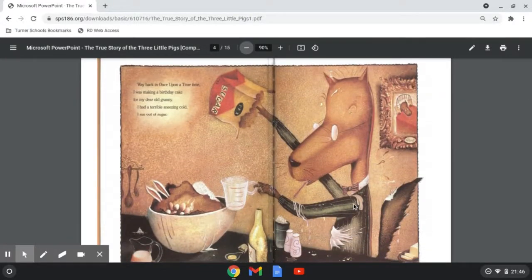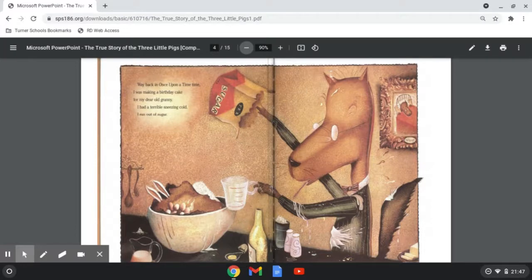Way back in Once Upon a Time time, I was making a birthday cake for my dear old granny. I had a terrible sneezing cold. I ran out of sugar.